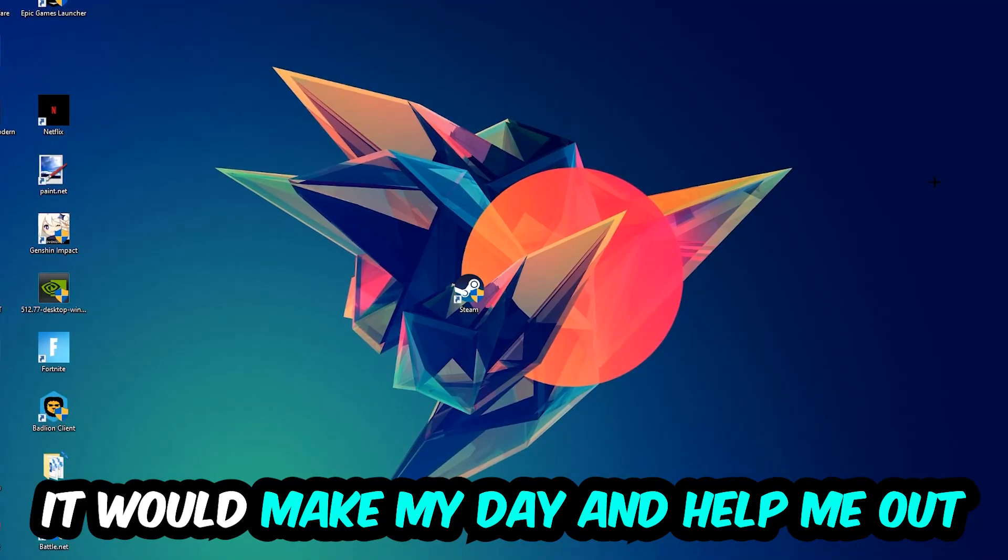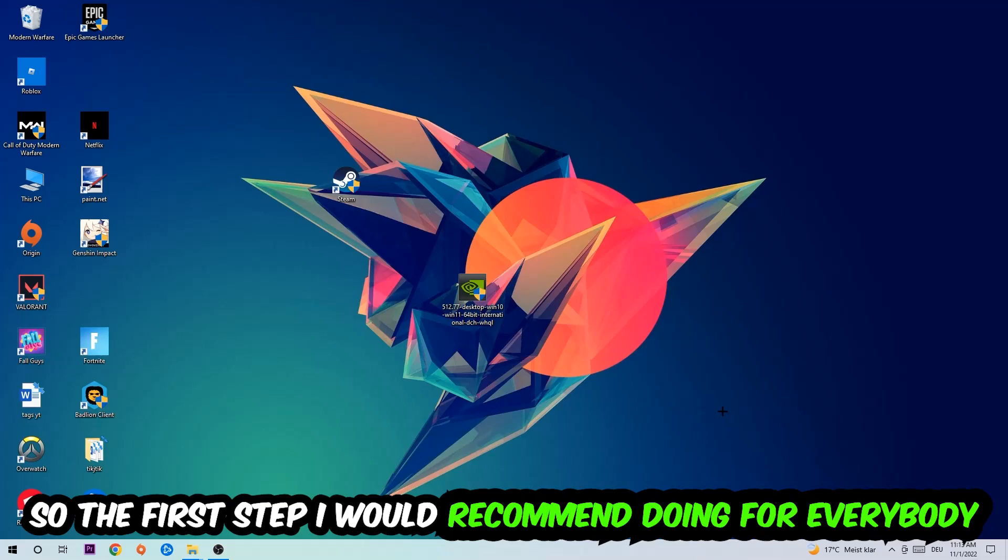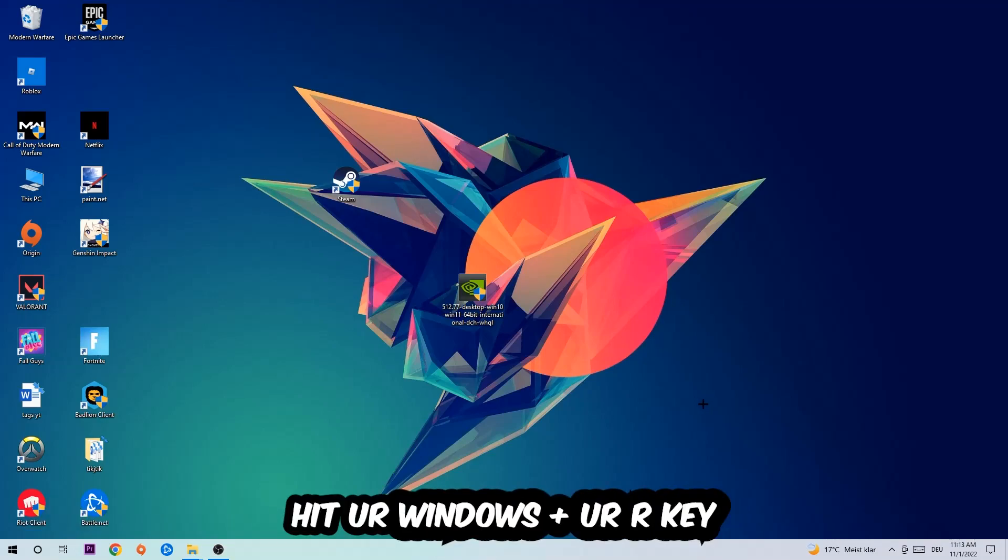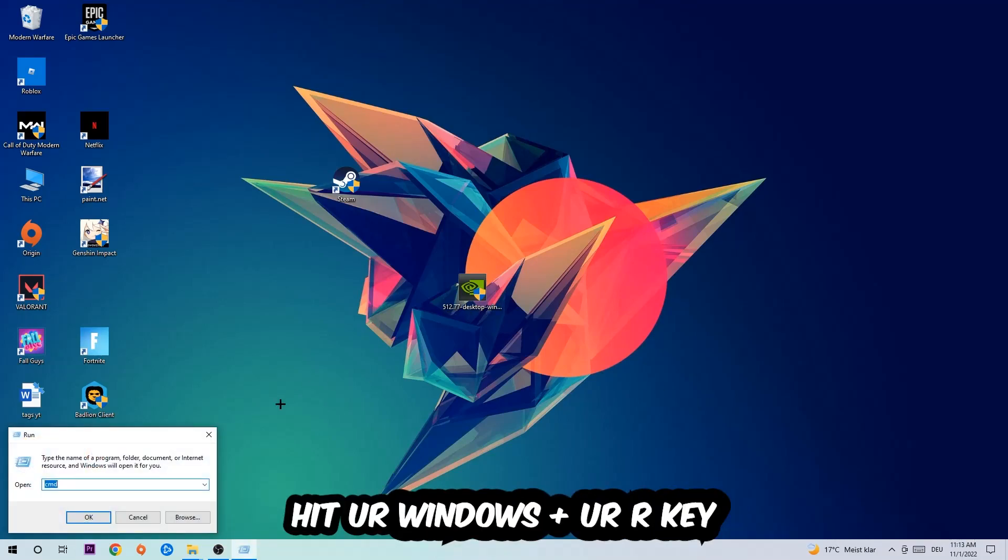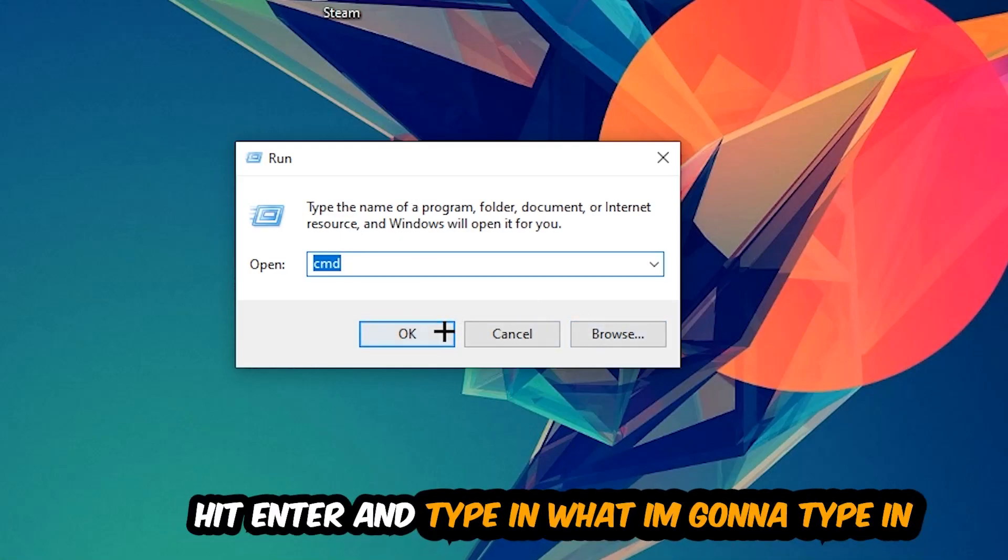So the first step I would recommend doing for everybody is to hit your Windows and your R key. This tab will pop up and I want you to type in cmd as I already did and hit OK or enter.